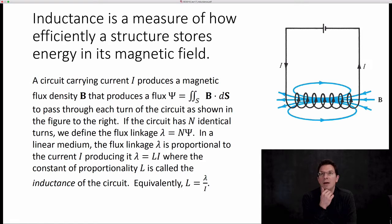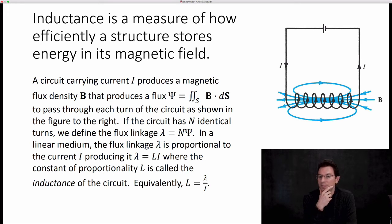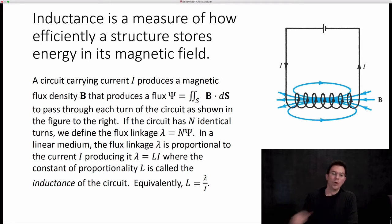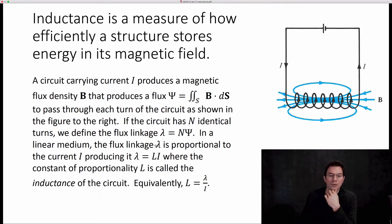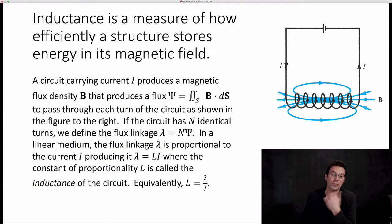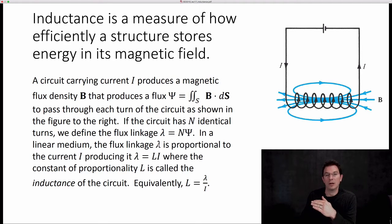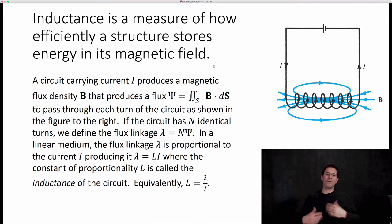How does that relate to how efficiently a particular structure stores energy in its magnetic field? The bigger the inductance L, the more flux you're going to get per unit current. A structure with larger inductance actually links more flux for the same amount of current that a structure with smaller inductance would. So it's a measure of efficiency.